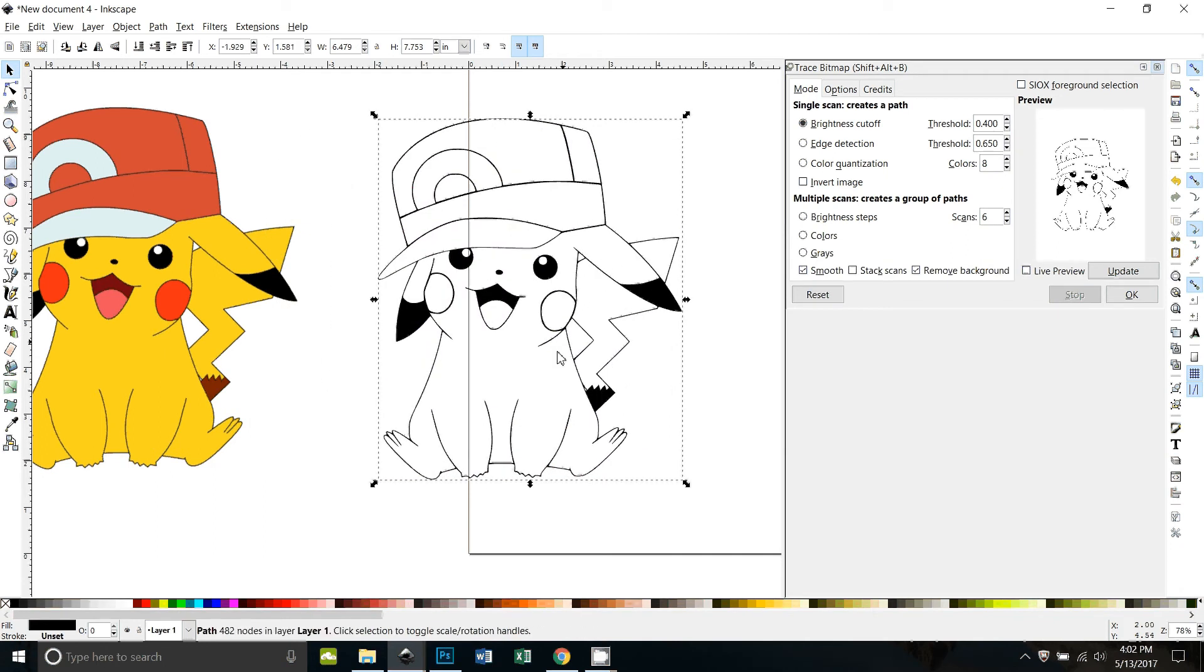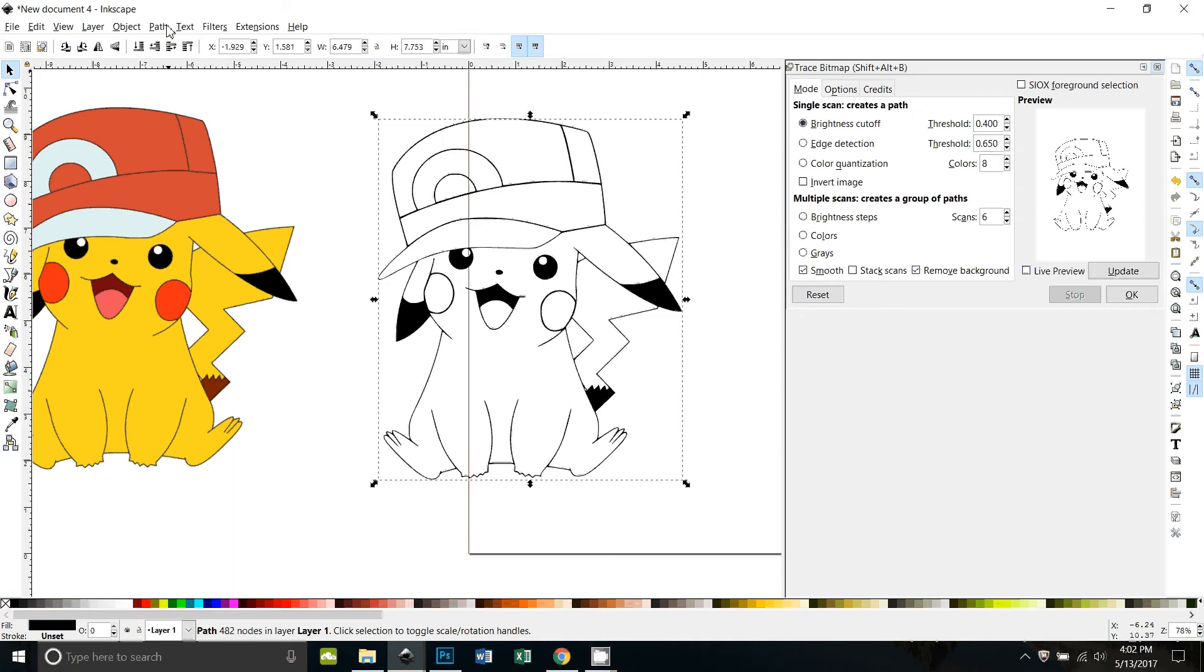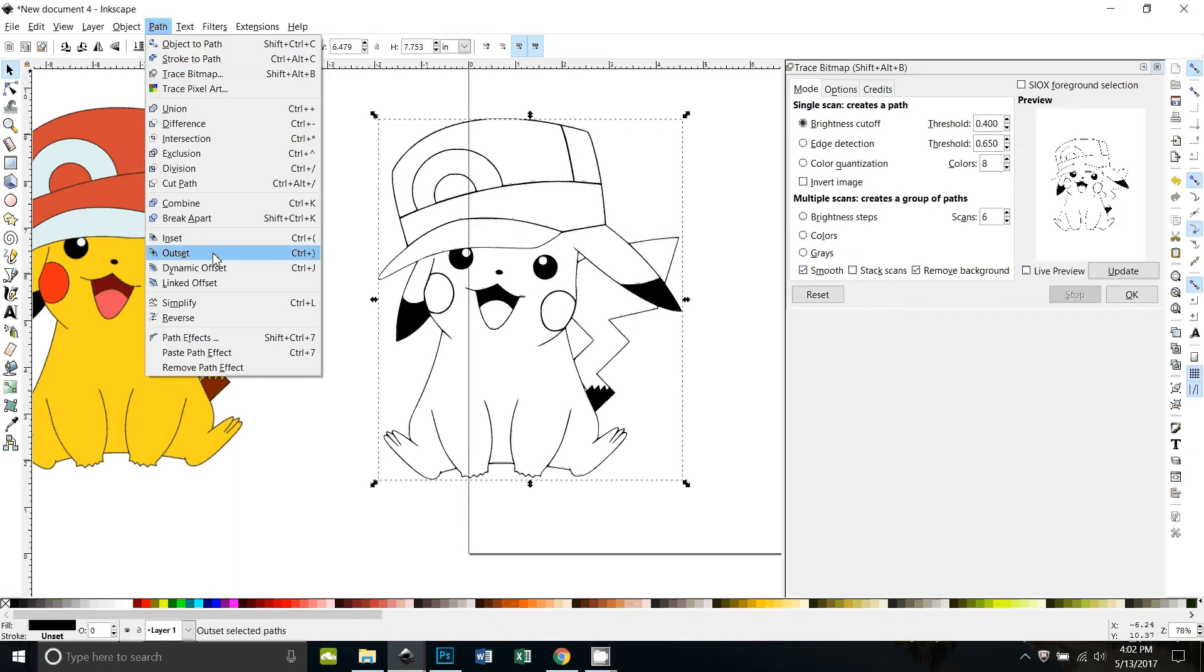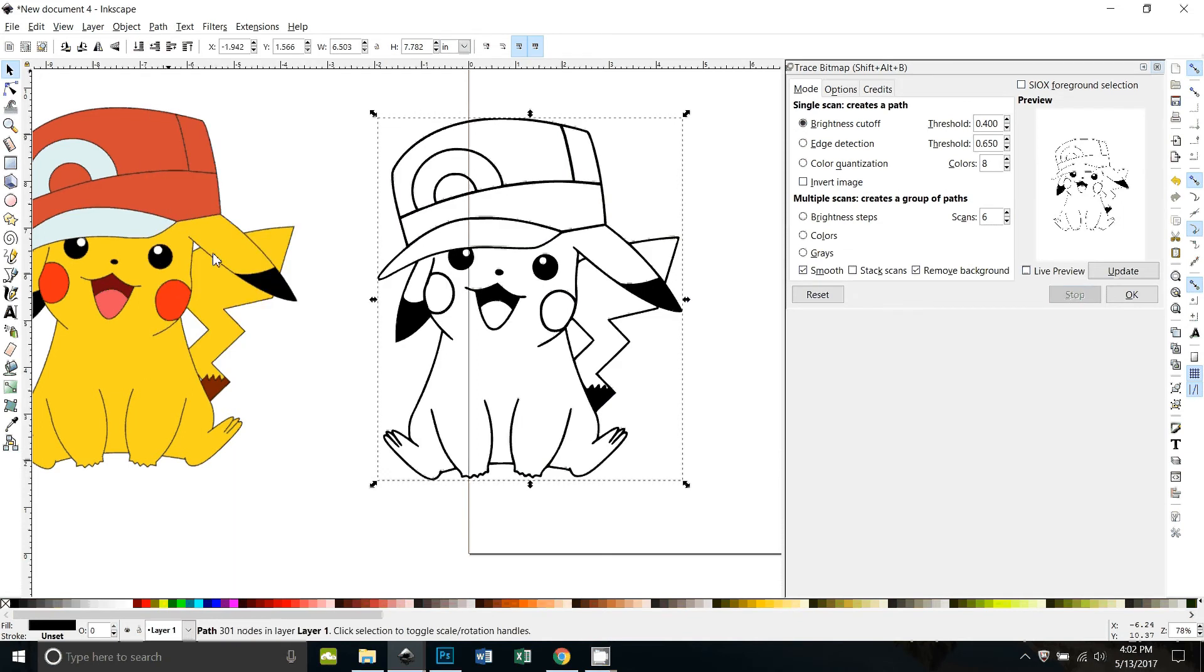All right, now what I'm going to do, because this outline is fairly thin, I'm just going to go ahead and do an outset on it to make it a little thicker. So I can go path outset. All right, that makes it thicker.